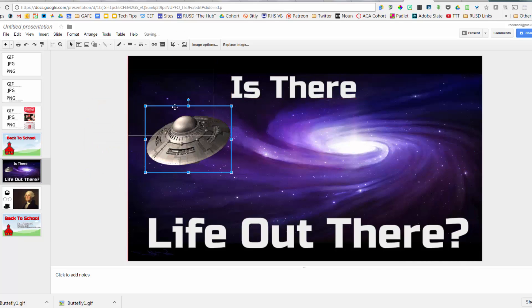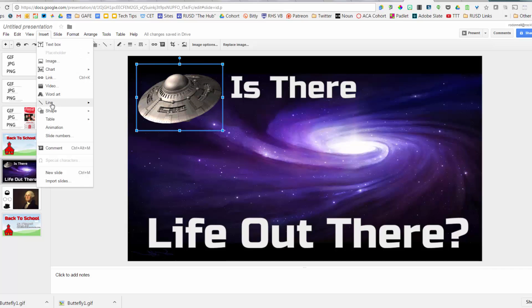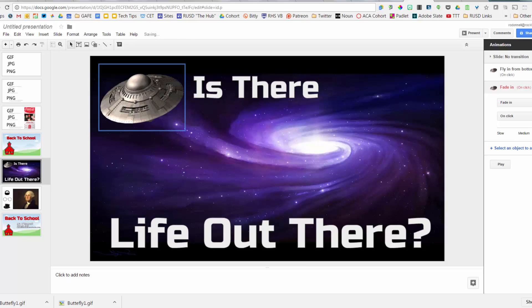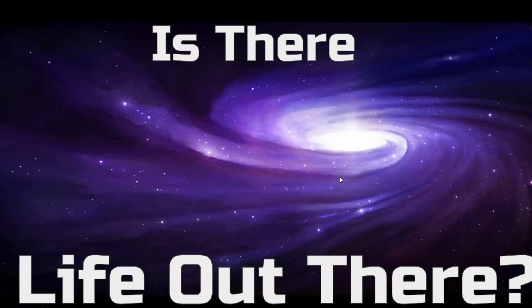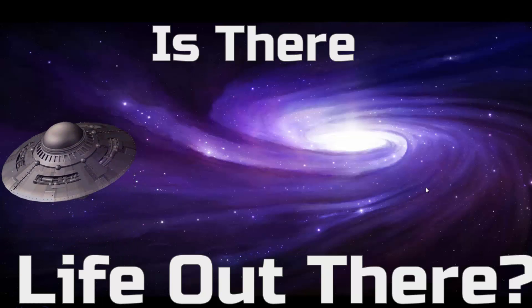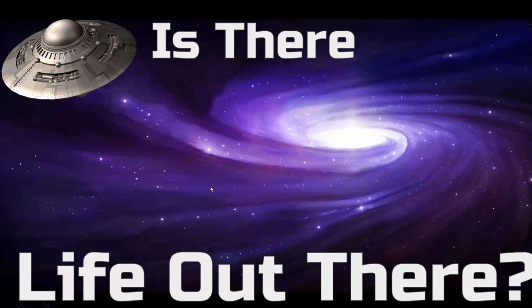In the animation pane, I've animated the transparent UFO to come flying in from the bottom, set to very slow. The slide reads 'Is there life out there?' and when clicked, the transparent UFO slowly flies in from the bottom. Transparency is a really nice tip to make things look creative.